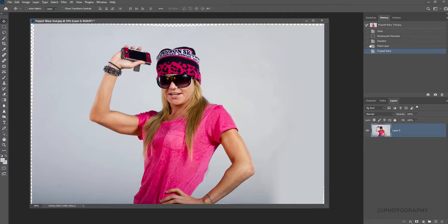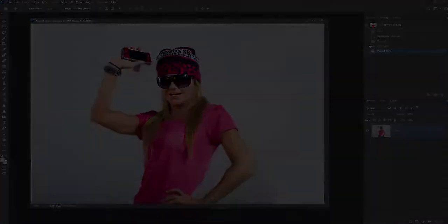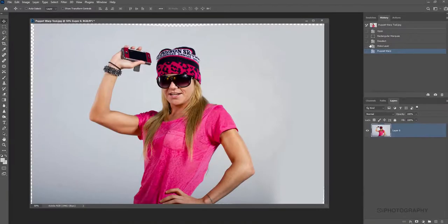It's one tool that I think is very underused in Photoshop, but it's very useful just for refining the shapes of subjects. So that's the Puppet Warp tool — I hope you've enjoyed this tutorial. If you have, check out iPhotography for more. Thanks for watching.